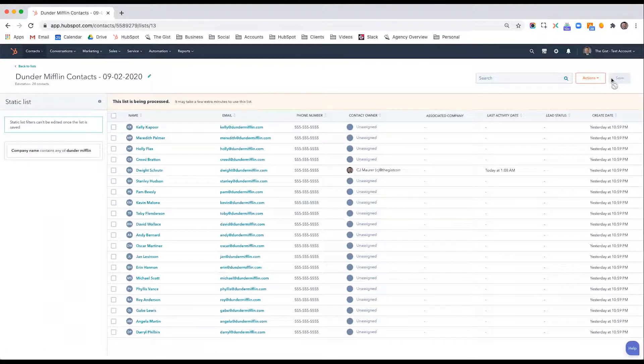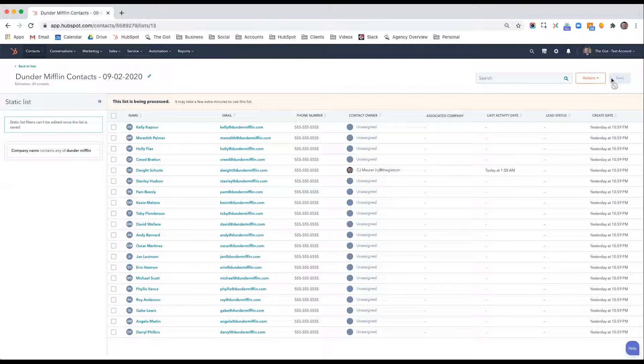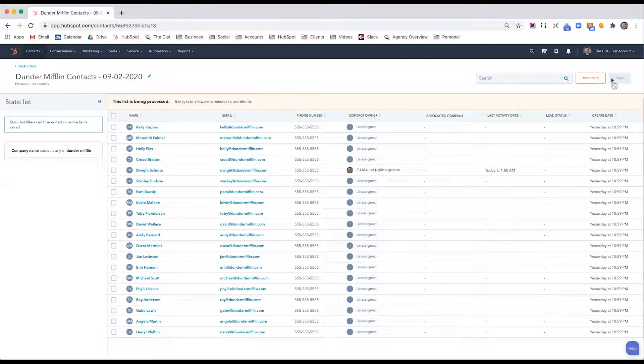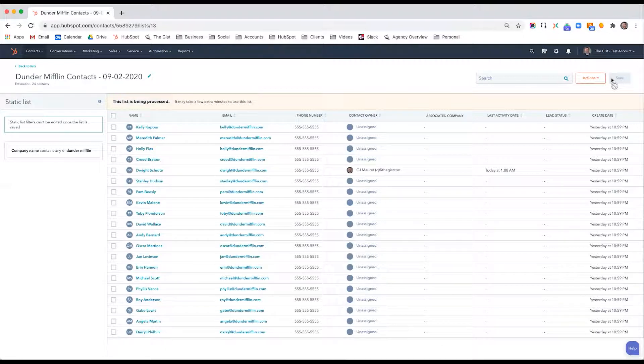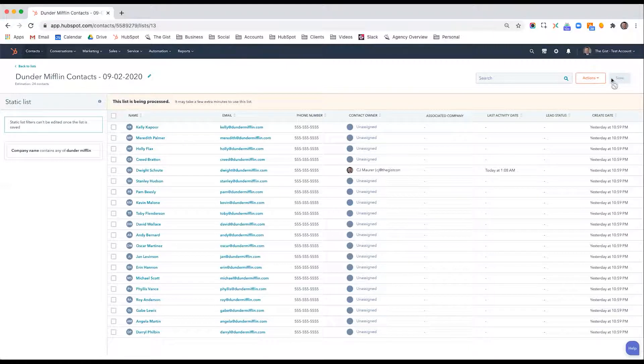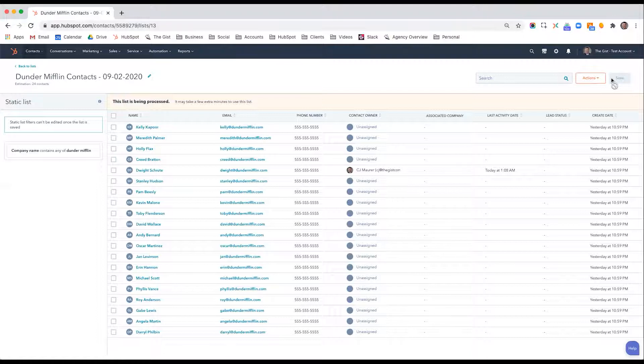An active list is one that constantly updates based on the rules that you apply to the list. So an example of an active list could be anybody who works at Dunder Mifflin who opened an email within the last month or anybody who works at Dunder Mifflin who visited our website within the last week.